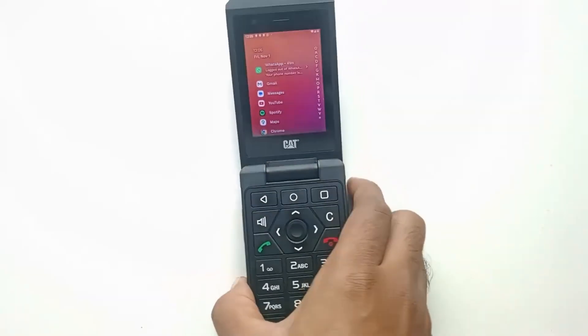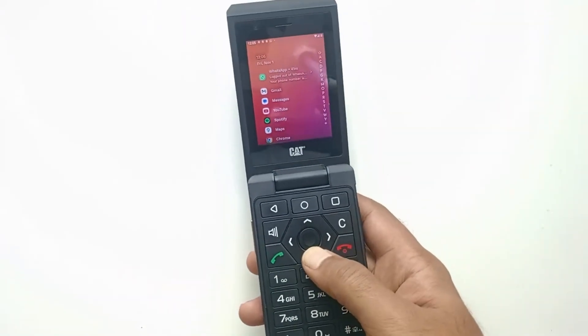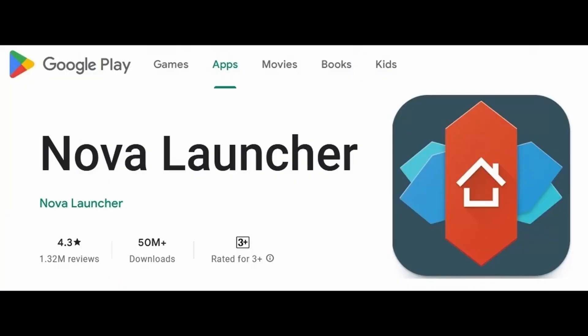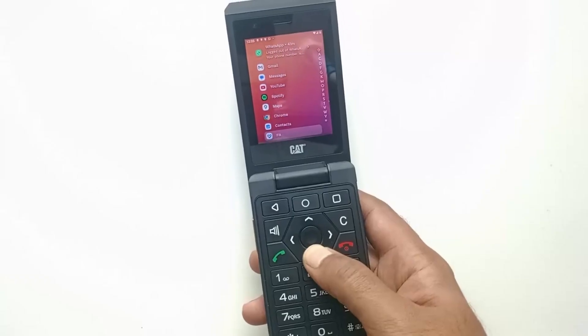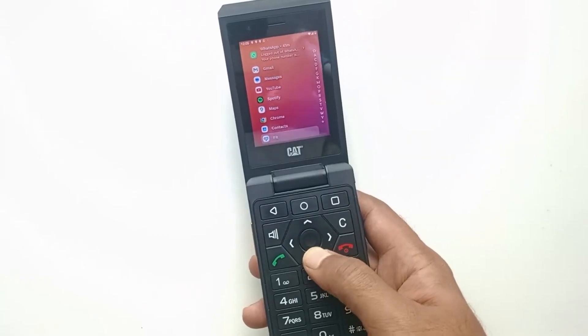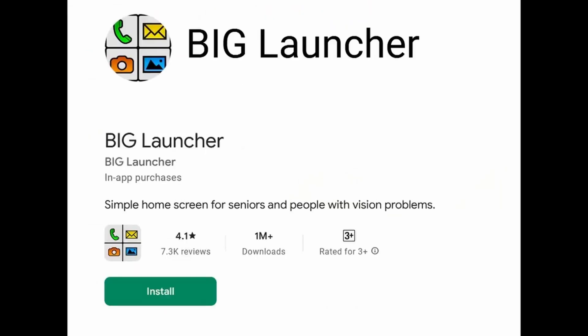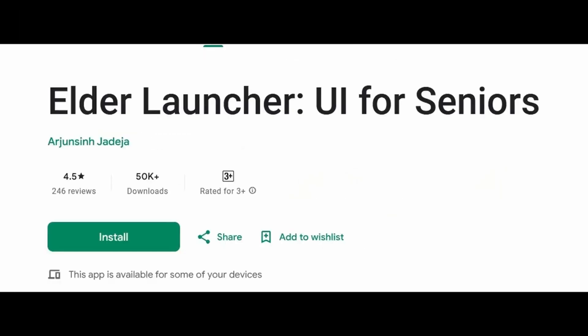Number 4. Set up a minimalist home screen. After installing the mouse cursor, you can install any launcher you prefer without worrying whether it's keypad friendly. My favorite is Nova Launcher, which is clean and minimalist. Other alternatives include O Launcher, Big Launcher, and Elderly Launcher.